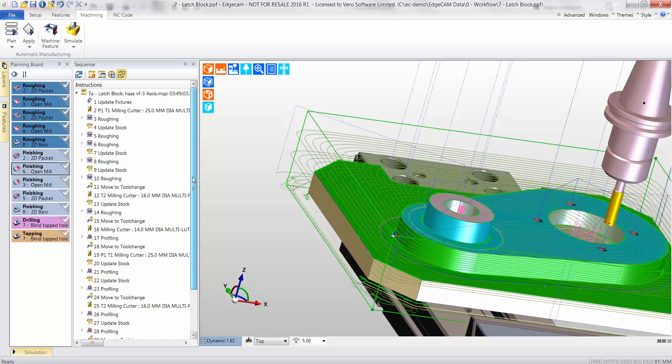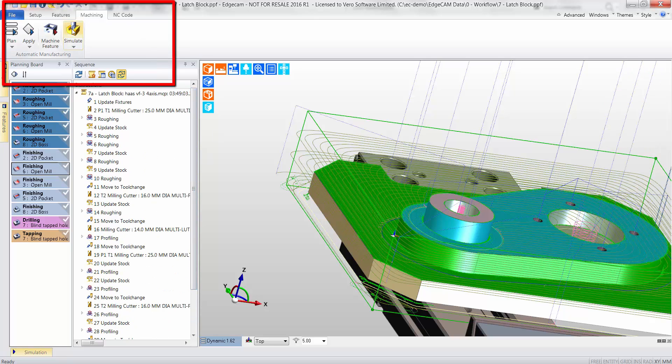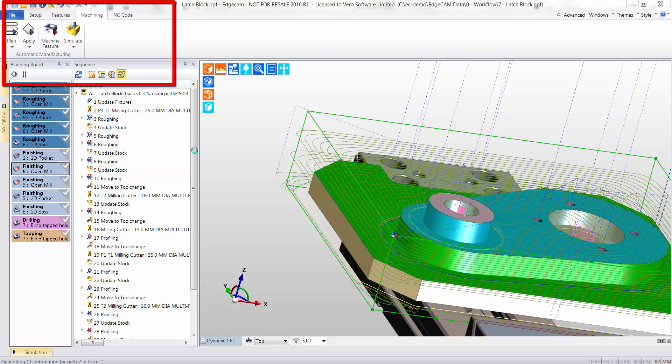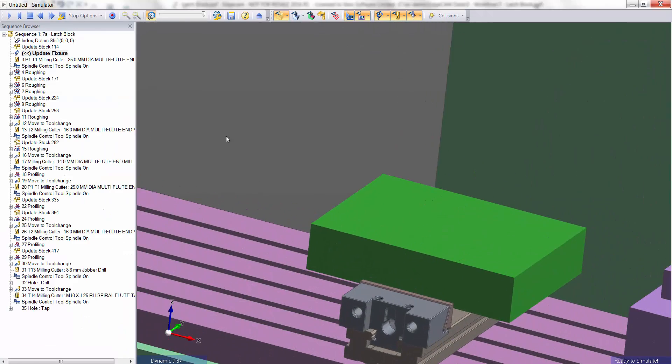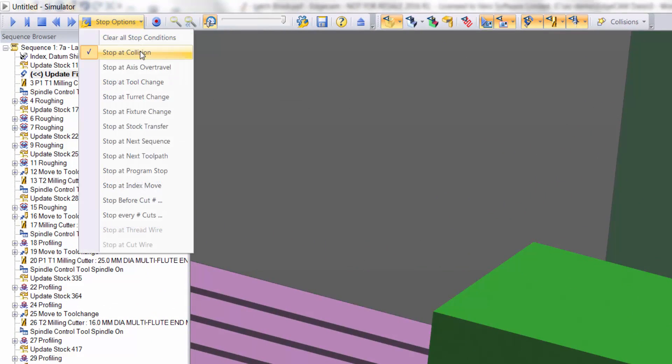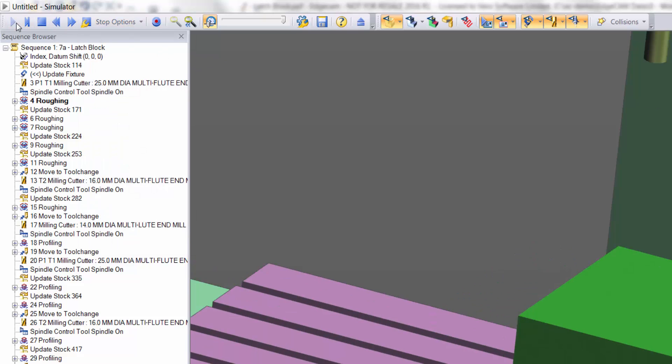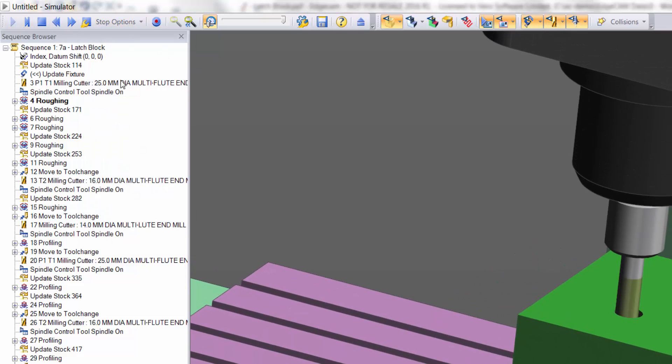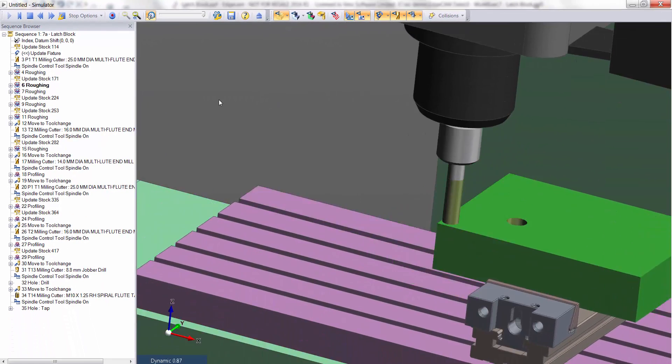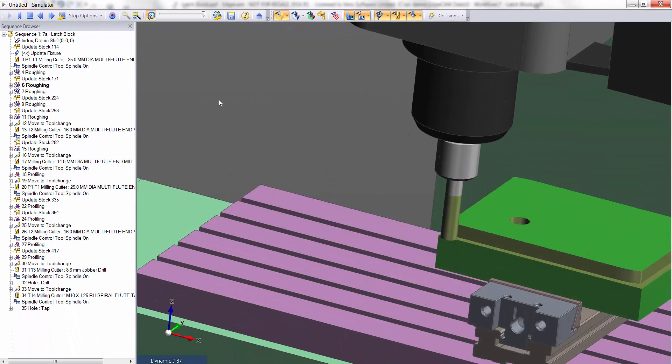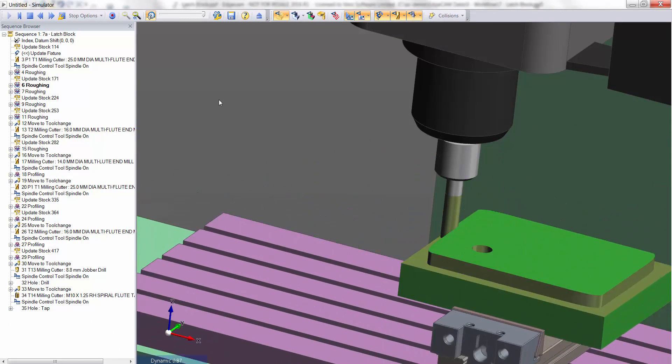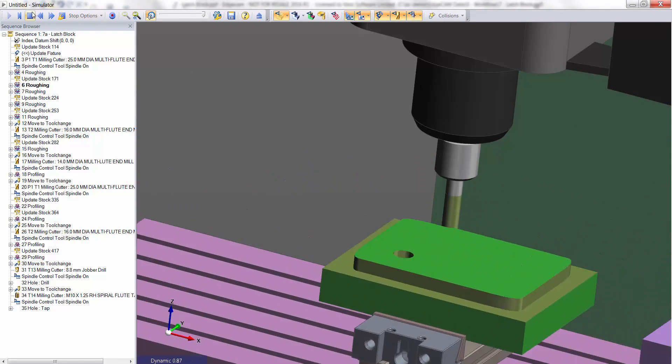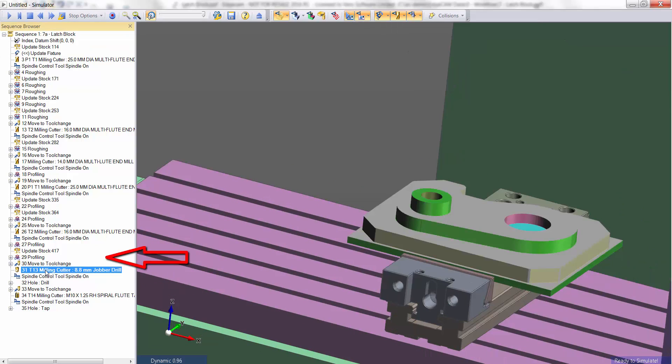It's now time for the all-important machine simulation. Here the user scrutinizes the toolpath, but also checks that there are zero collisions. The machine tool model is also checked for possible collisions. The list of CAM instructions are displayed on the left-hand side, so the user can understand which cycle is at work. Here we can pause the playback and, by selecting the instruction further down the list, we can effectively fast forward the playback.